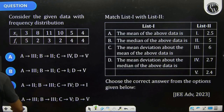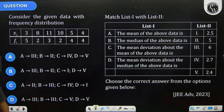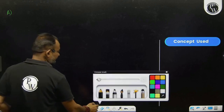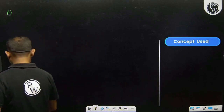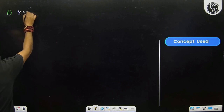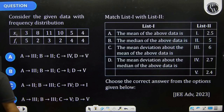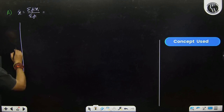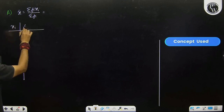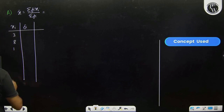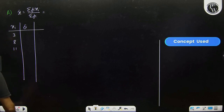First we will find mean for option A. We will use the formula sigma fi xi divided by sigma fi. The xi values are: 3, 8, 11, 3, 8, 11, 10.